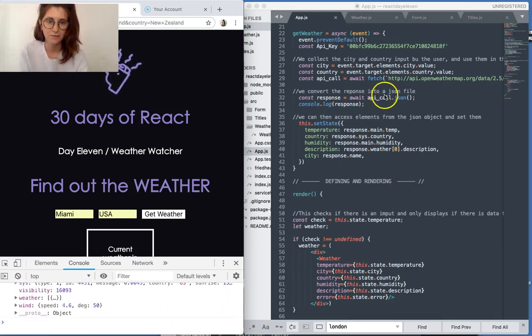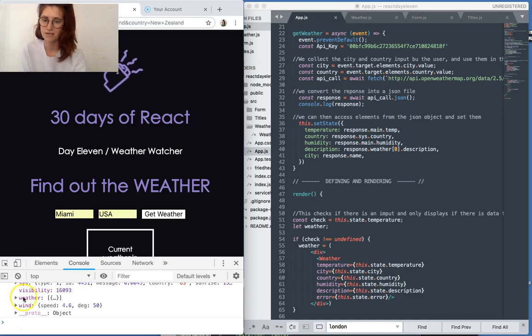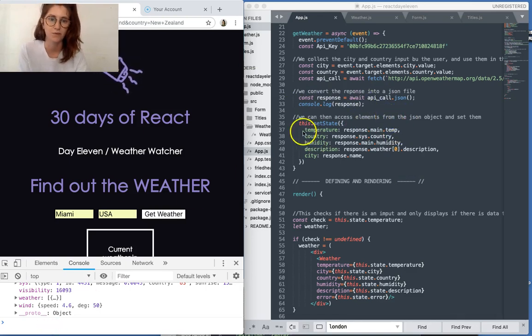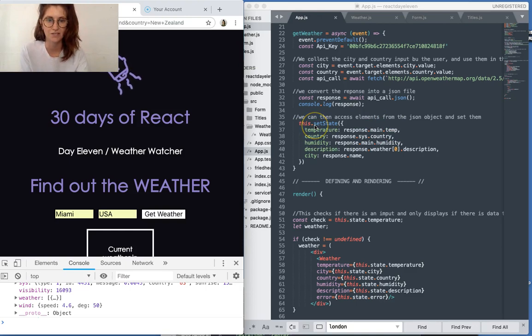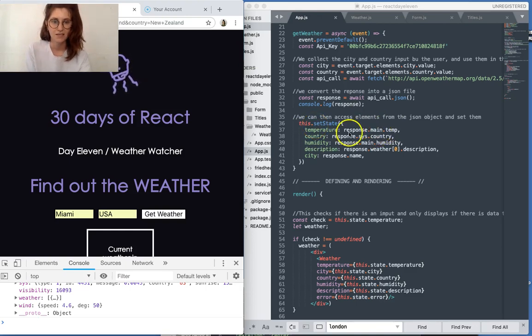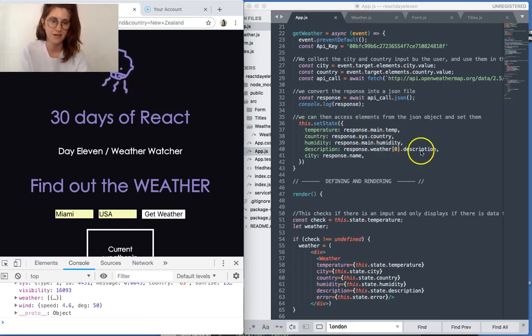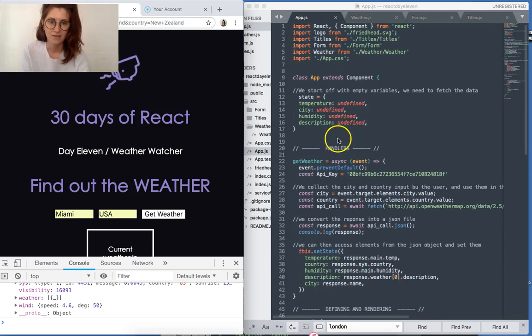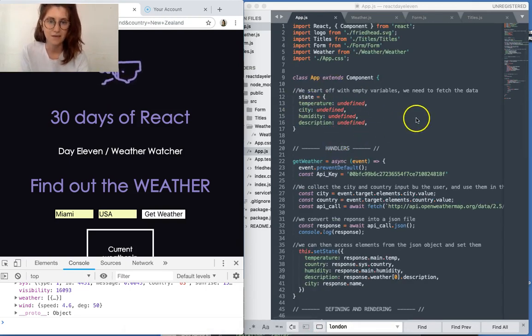Cool, so once we have this kind of object, we can then actually access those elements. So what we do is we set our state to equal the data that we want to access, and then that saves it into state.